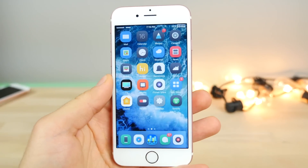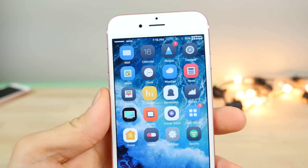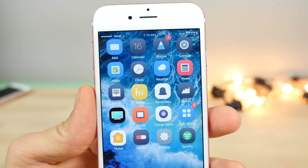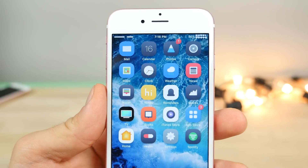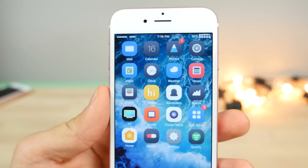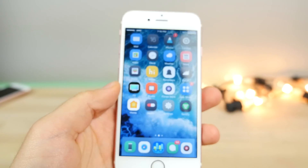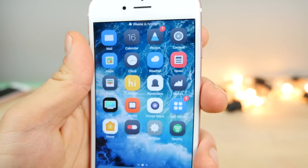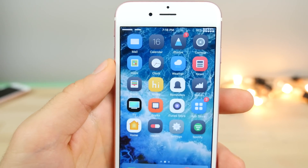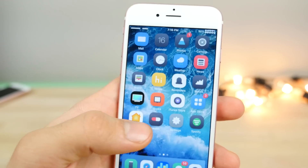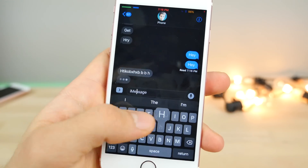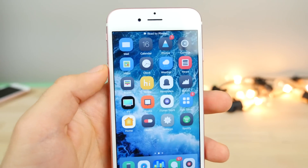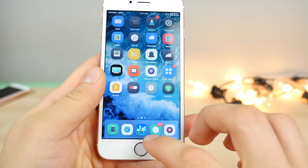Now I'm going to show you two of my all-time favorite tweaks for messages. This is Type Status — it has been updated for iOS 10, and in my opinion it's one of the most valuable jailbreak tweaks. Nothing on a non-jailbroken device compares. It allows you to predict the future and know when you're about to receive a text before it happens. You can see if someone is typing, and if you send someone a message, you can see when they read it.